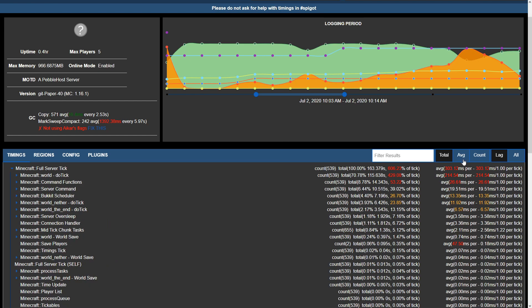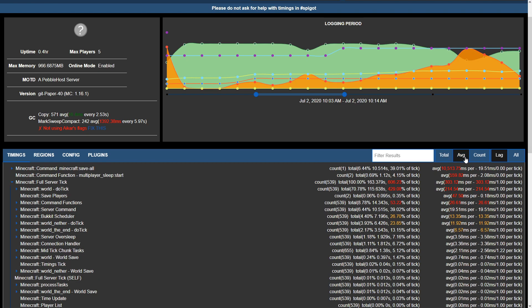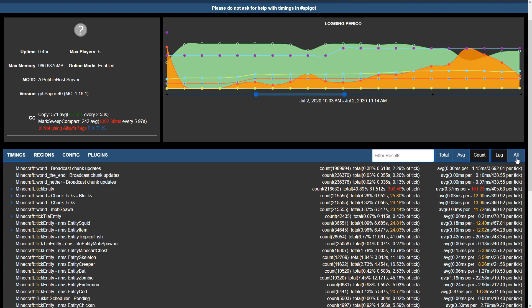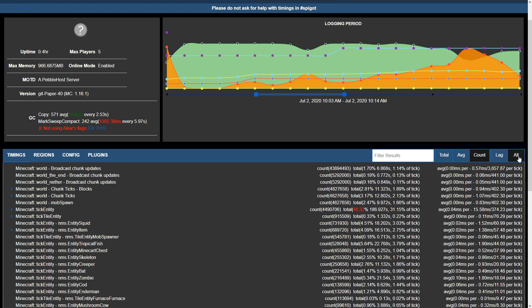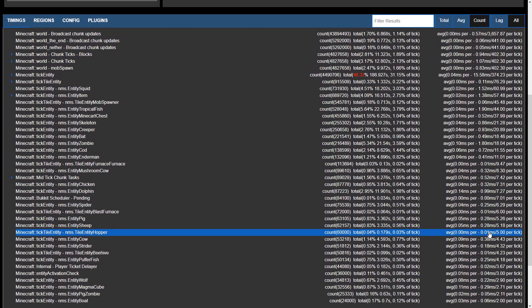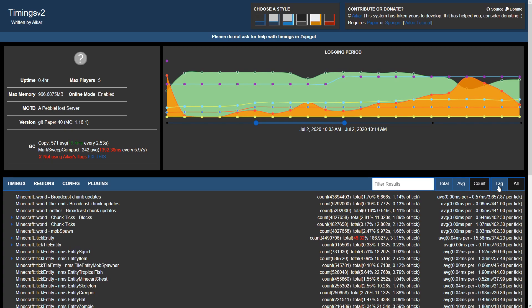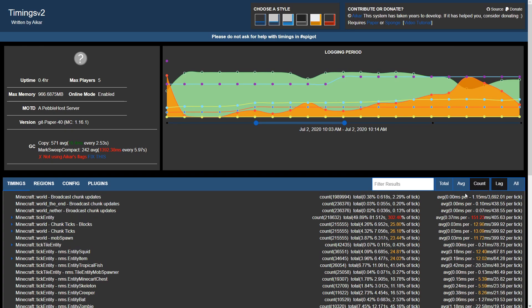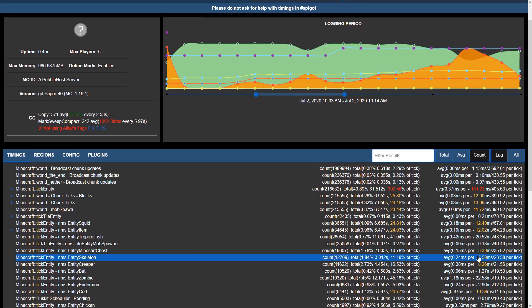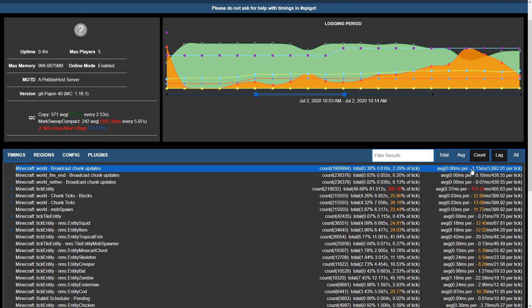Back at top here we have a few other options. We can search from total, average, count, as well as choose lag or all. If we choose all, it's going to show us all of the results. However, if we choose lag, it's going to filter all of the results by what's causing the most amount of lag.